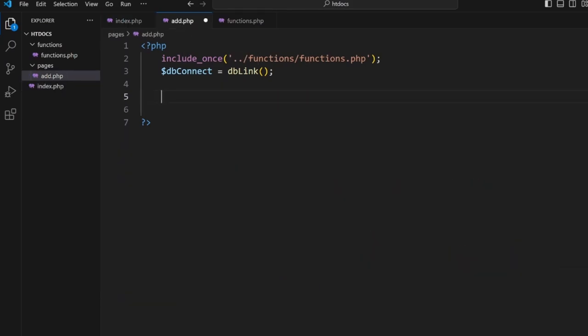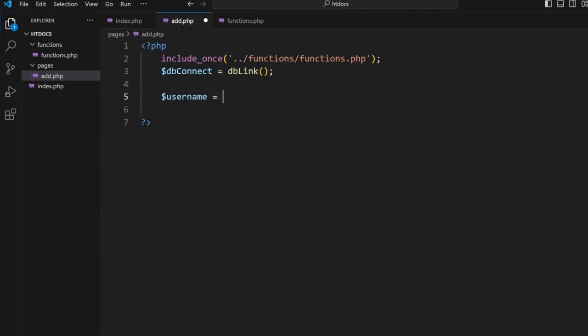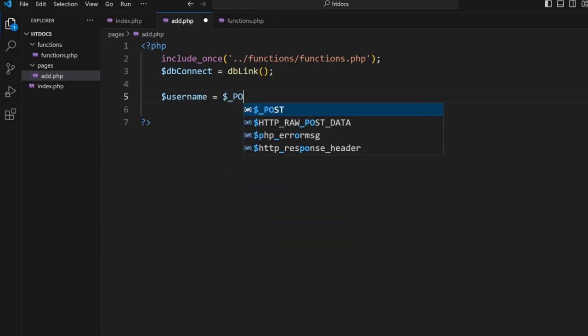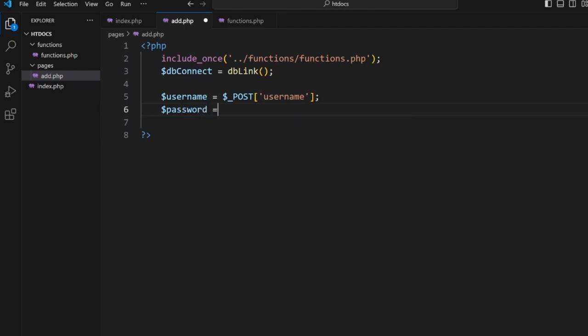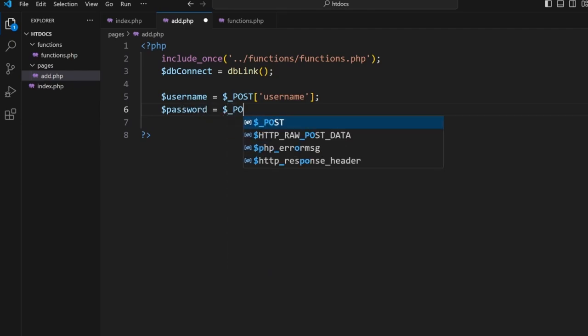We want to collect that into variables. So let's go $username is assigned $_POST['username'] and $password is assigned $_POST['password'].